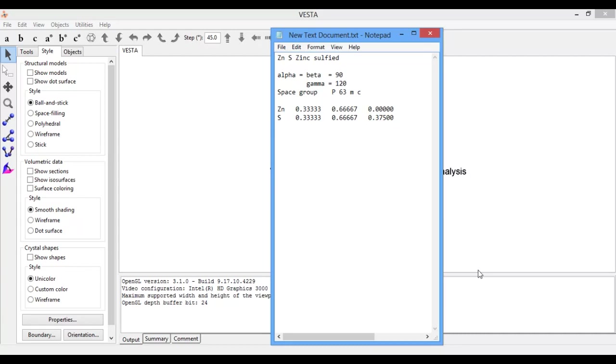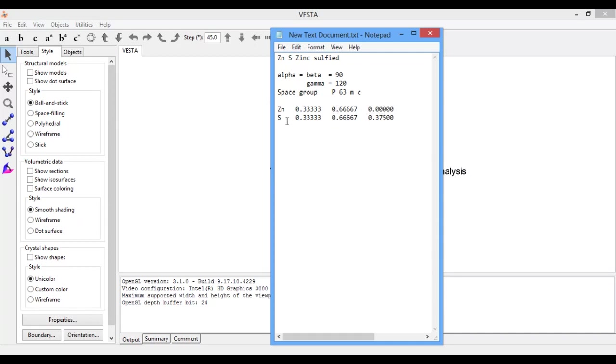The space group for such a structure is P63mc, and the position of zinc in zinc sulfide unit cells are 0.33, 0.66, and 0.00, where the position of sulfide or sulfate inside the unit cells are 0.33, 0.67, and 0.375.